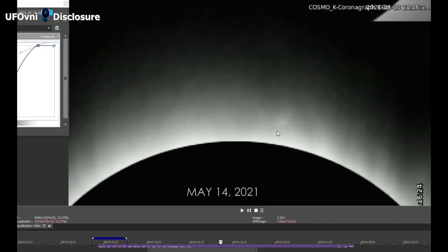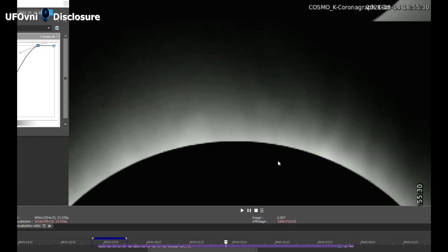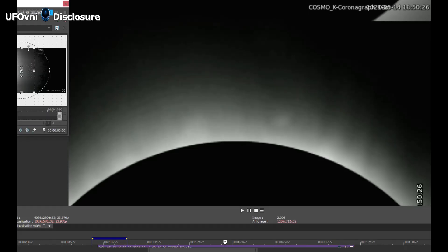The images recorded by NASA's MLSO space probe, at 4.55 pm on May 11, 2021, revealed the presence of a huge object next to the Sun, precisely in the area of the solar chromosphere.